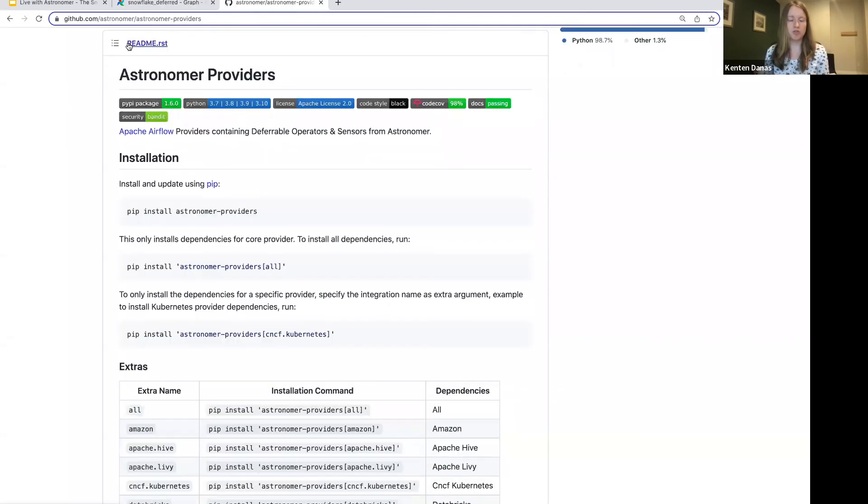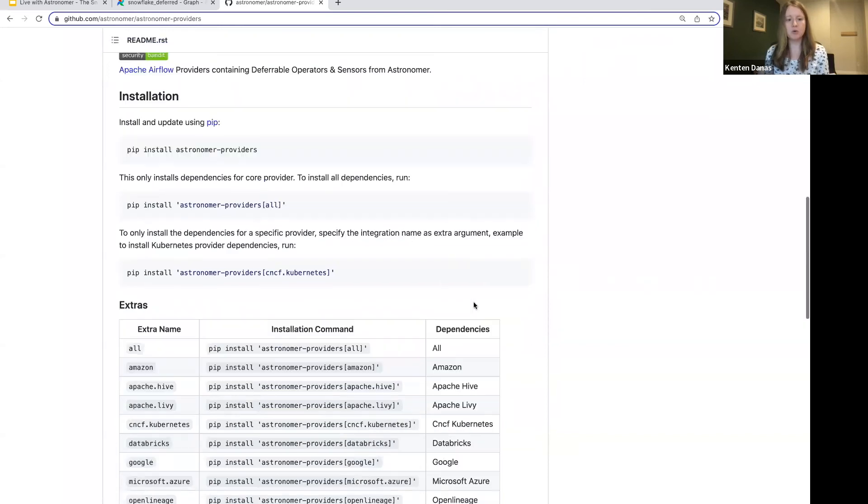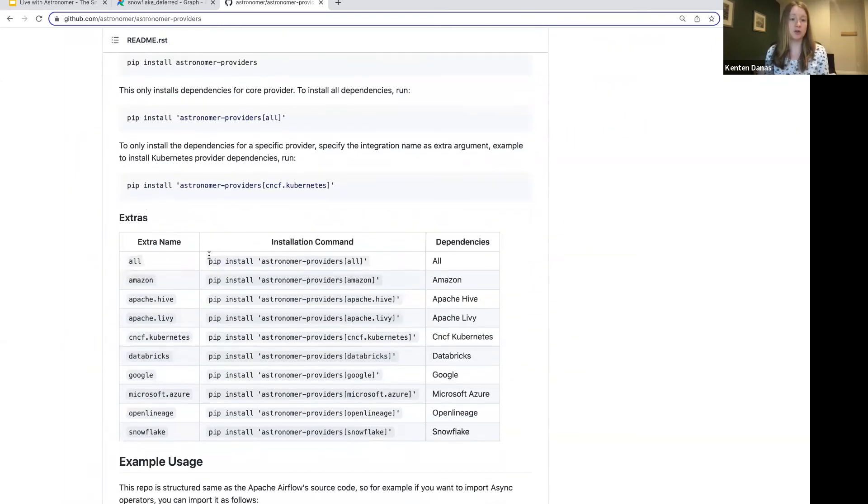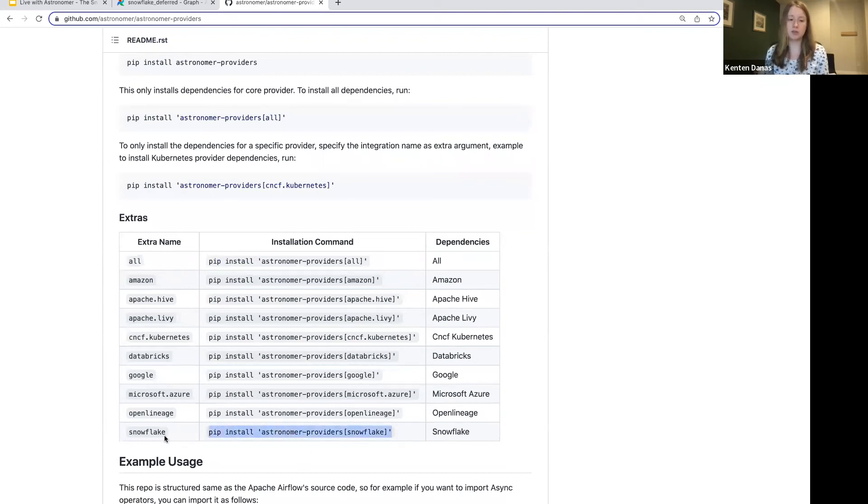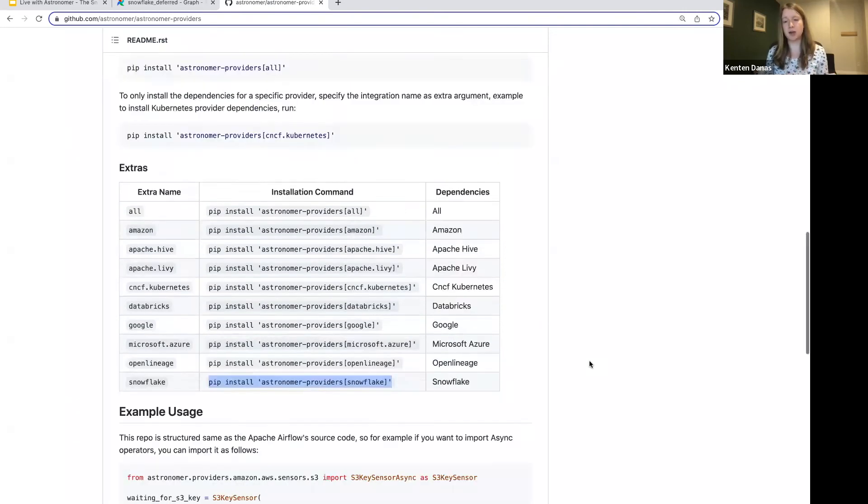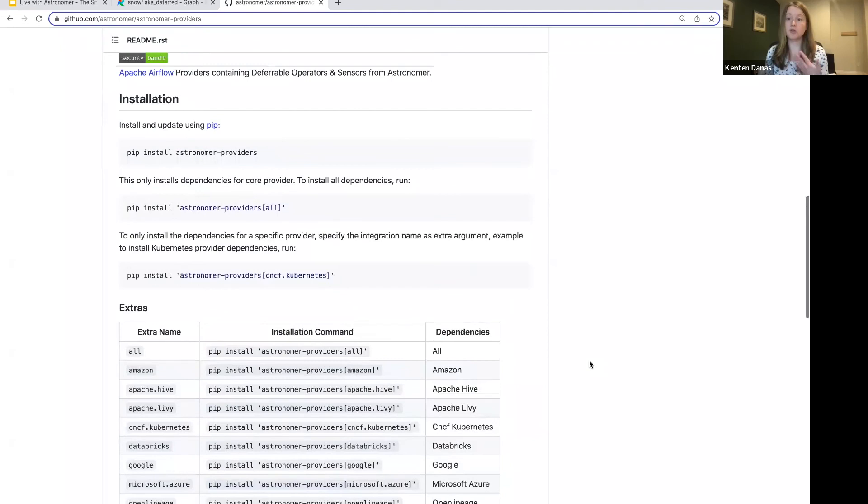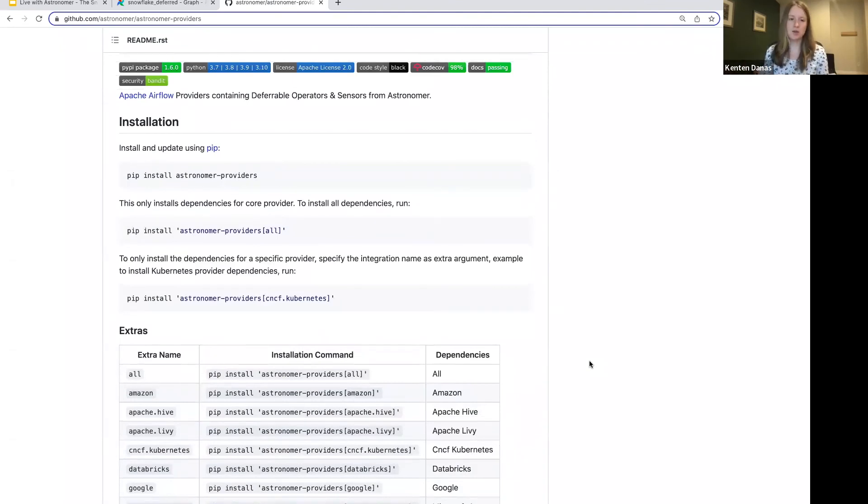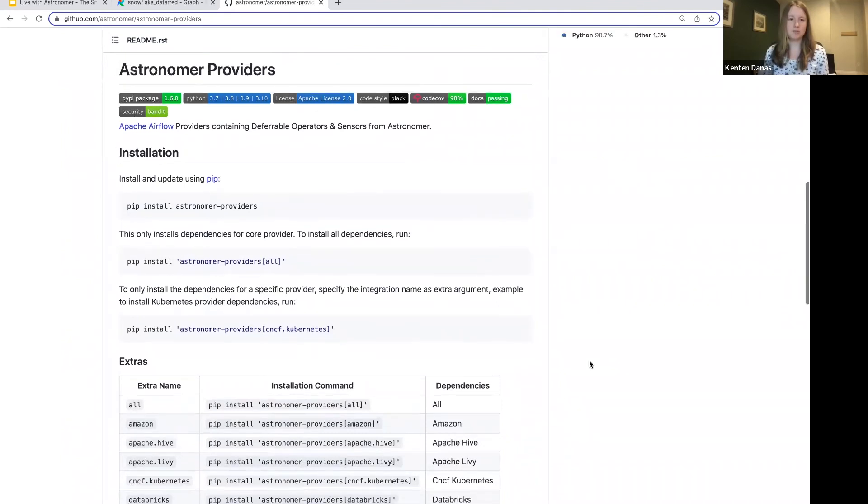So the last thing that I'll point out here is the astronomer providers repo, which we can throw this link in the chat, is going to have a bunch of other deferrable operators, as well as sort of the documentation on how to install them like I did here. Here's the Snowflake one, but there are others. So this will have all the information that you need about this package if you want to check it out and figure out where else you might want to implement it in your DAGs.